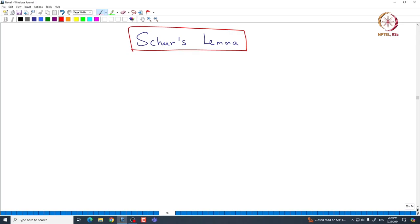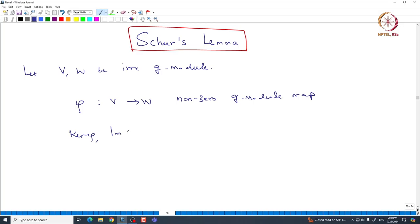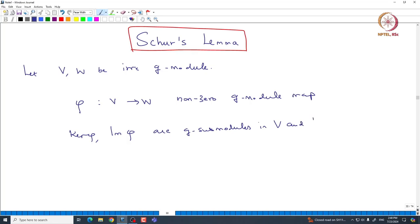Let us state the Lemma - it is very simple if you think about it. Let us start with two irreducible G-modules, say V and W, being irreducible G-modules. We are interested in understanding non-zero maps between them. Let phi be a non-zero G-module map from V to W. Then it is immediate that the kernel and the image are both G-submodules in V and W respectively.